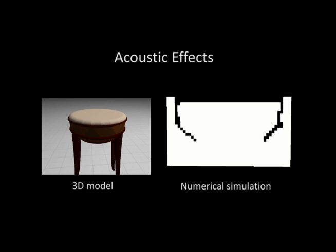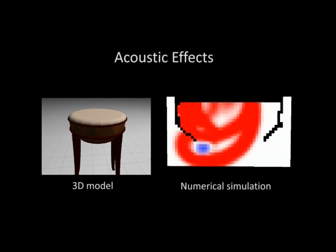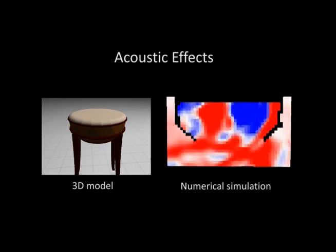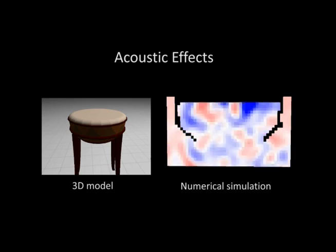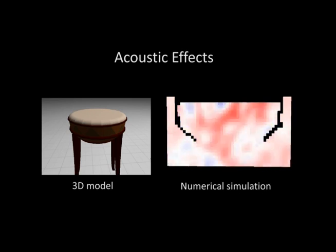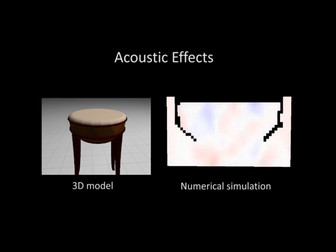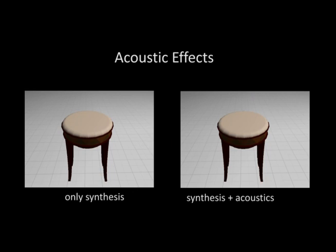To model the acoustics of the musical instrument due to its cavity, we perform numerical acoustic simulation to pre-compute the resonance due to the body cavity of the virtual instrument. It captures the acoustic effect of the instrument's shape, size and material on the generated sound. We now show a comparison of drum sound with and without acoustic effects.